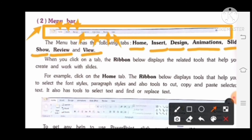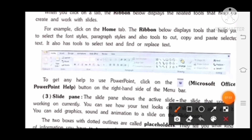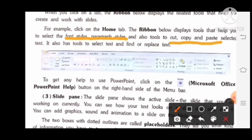When you click on a tab, the ribbon below displays the related tools that help you to create and work with slides. For example, click on the Home tab — the ribbon displays tools for font style, paragraph style, and tools to cut, copy, and paste selected text. Home tab पर click करने से font style, paragraph style, cut, copy, paste ये सारी चीज़े आप change कर सकते हो.